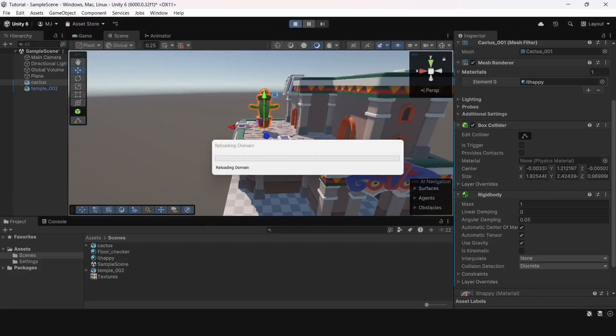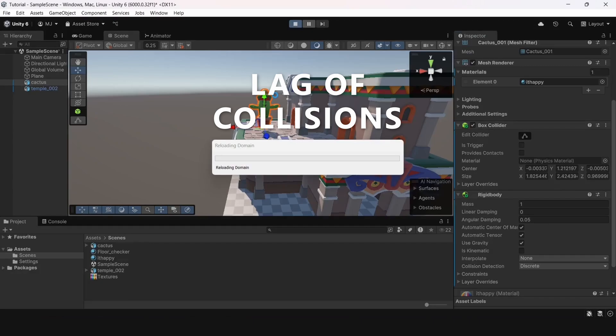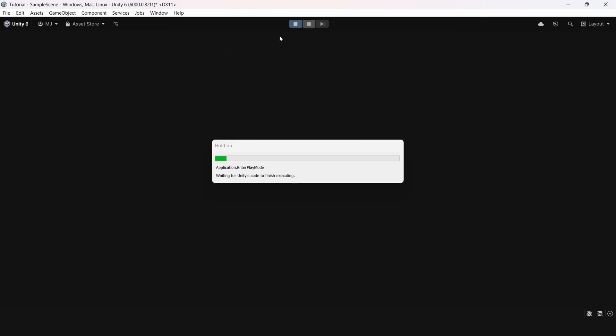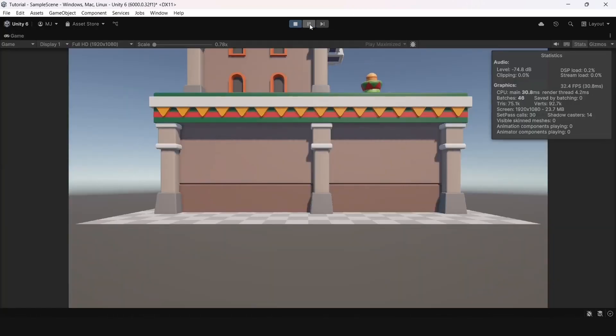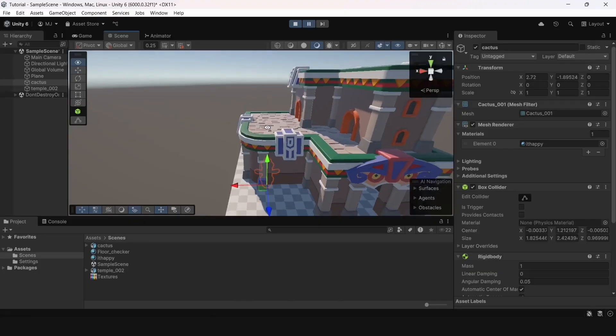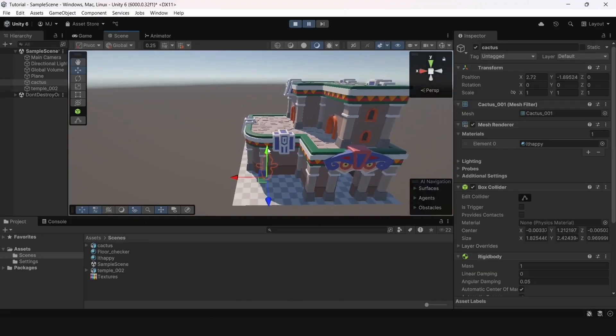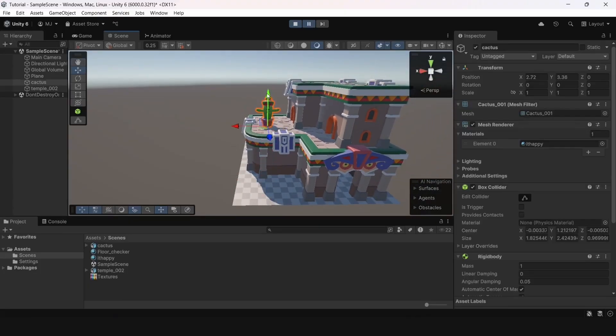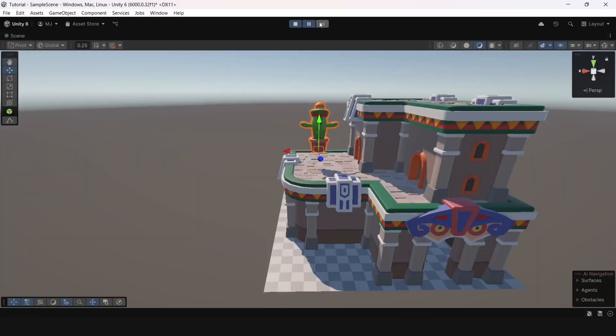Error number 5. Lack of collisions. I downloaded a temple model, placed it on the scene, my cactus fits it perfectly. I place him, add a rigid body to it so that physics affects it, run the game, but it falls through. What's the problem?